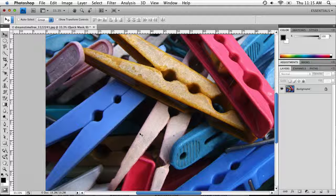There are two other selection methods I could cover: using the Pen Tool to create a selection, and the Quick Mask Mode selection method. Because the Pen Tool is extremely complex, it will be saved for a separate video. To finish this video, I'm going to show you the Quick Mask Mode selection method.